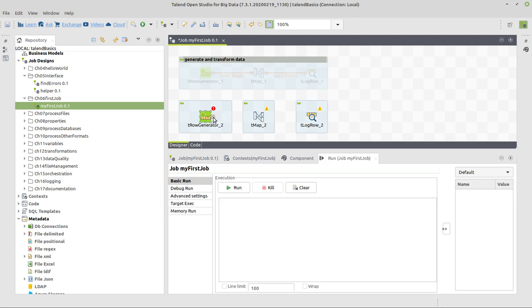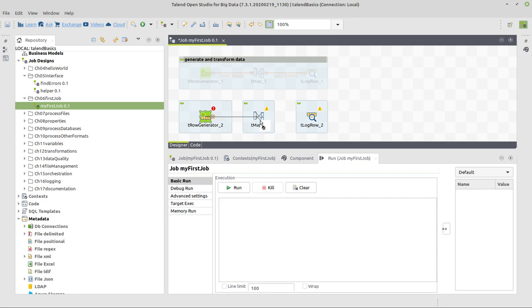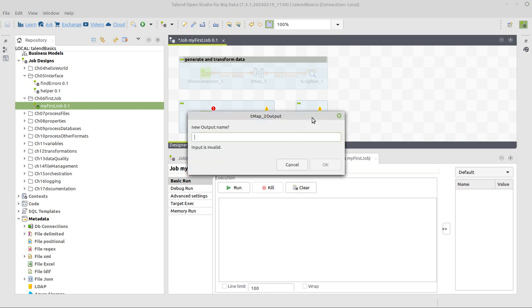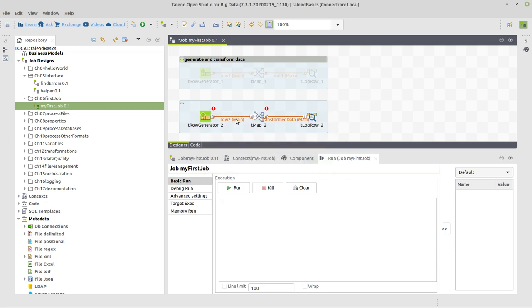Now we can connect these components simply like we did before. This small O, which is here when you select the icon of Row Generator, you connect that to TMAP. And also this small O from TMAP, you connect that to LogRow. Just in this case, you get to give it a name. For example, you can call it TransformedData. Now maybe here, this input, we want to call that Input.